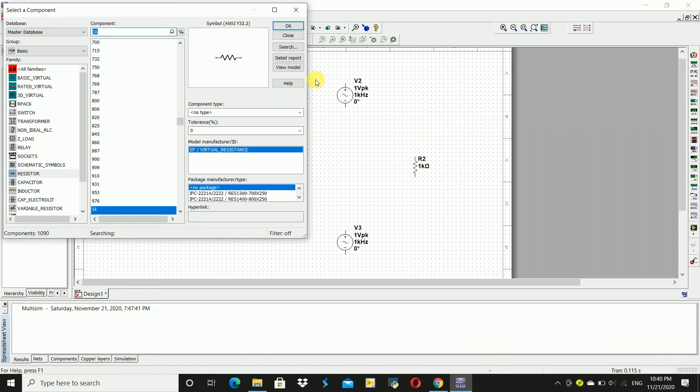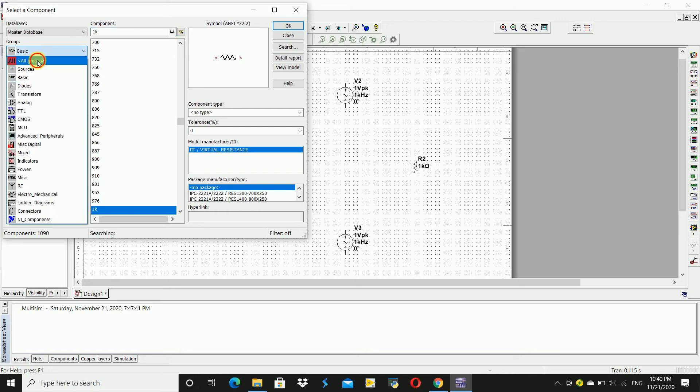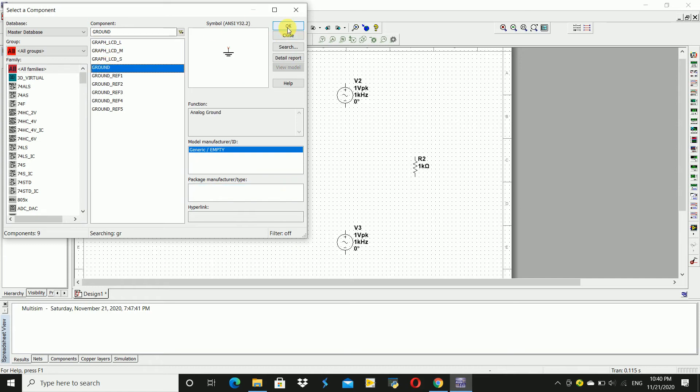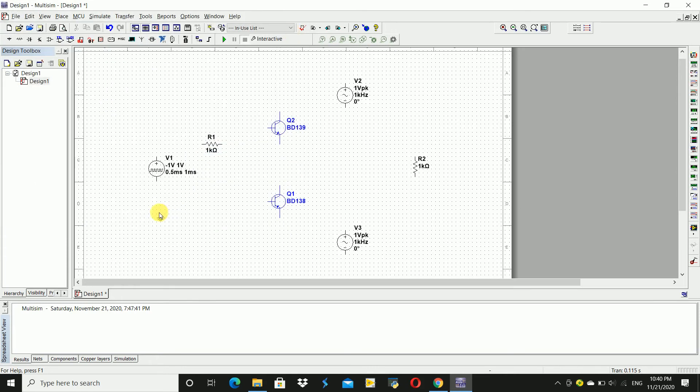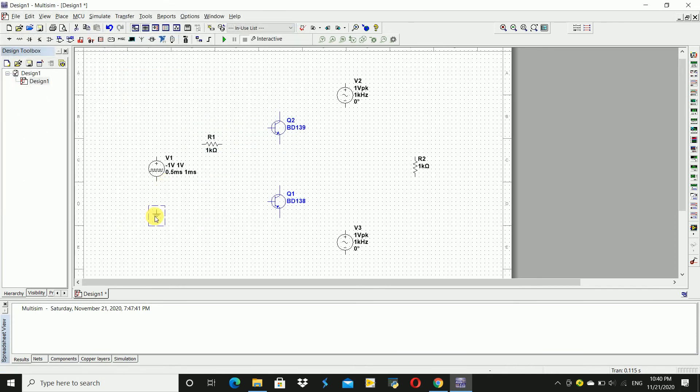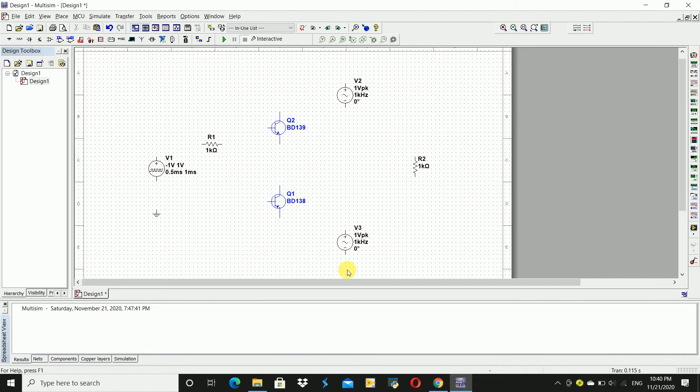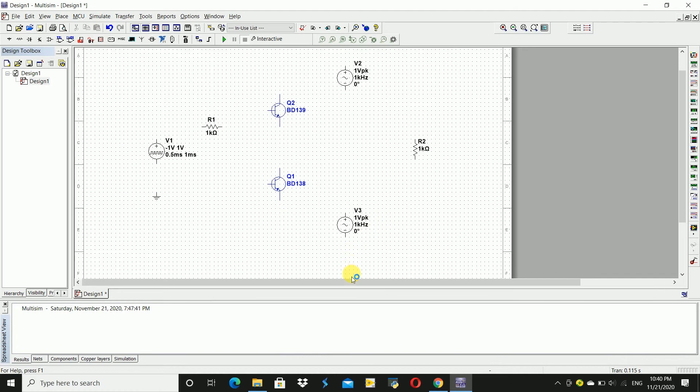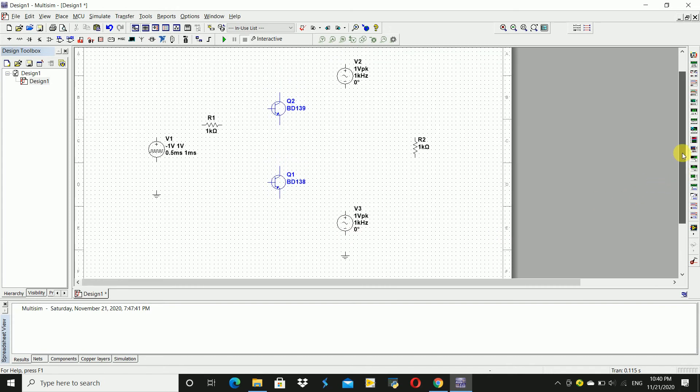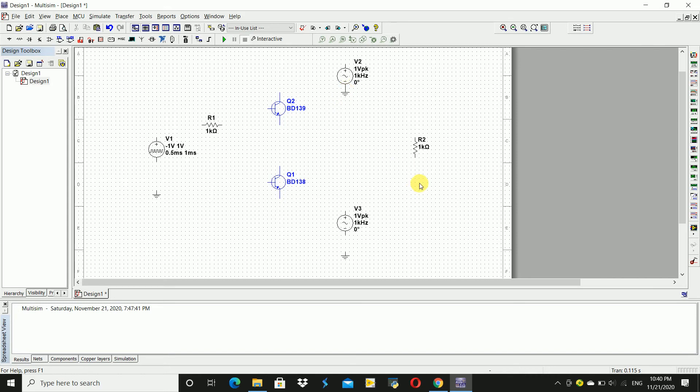And now we require ground. Go to arm groups, search for ground and place it. Select ground and copy it with CTRL C, and paste it multiple times with CTRL V to place grounds at different locations.